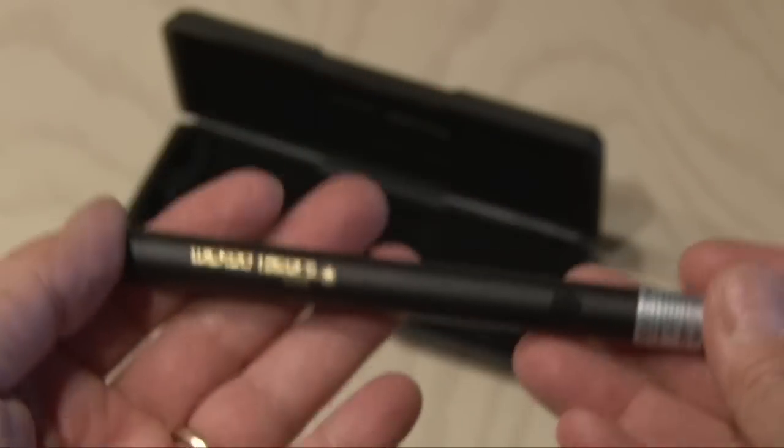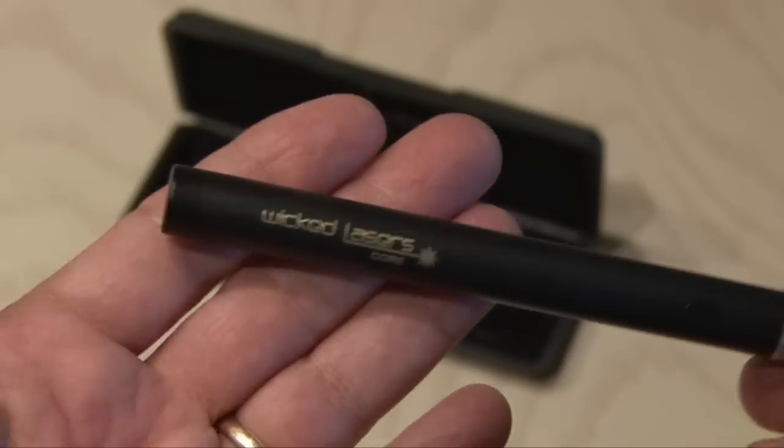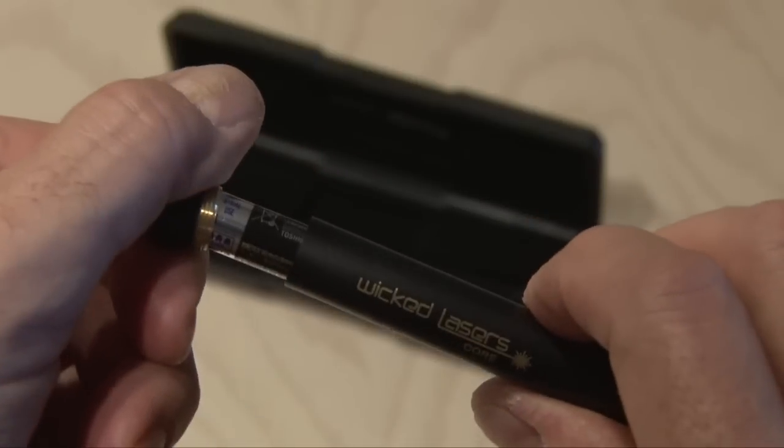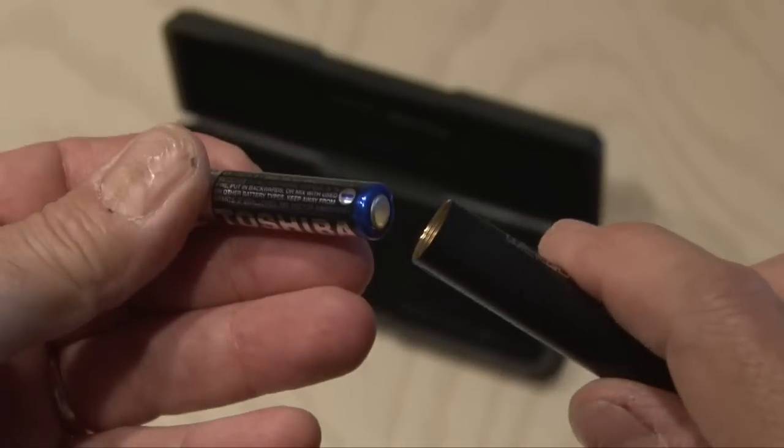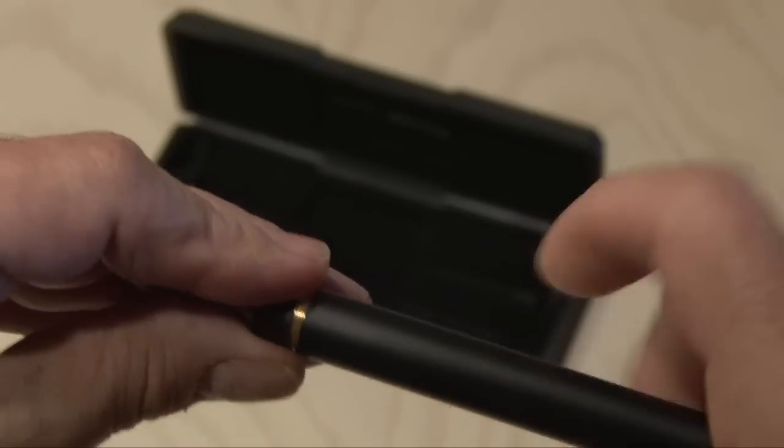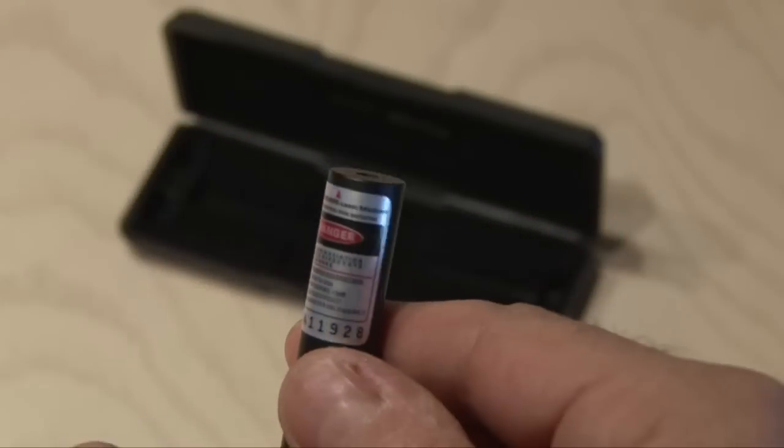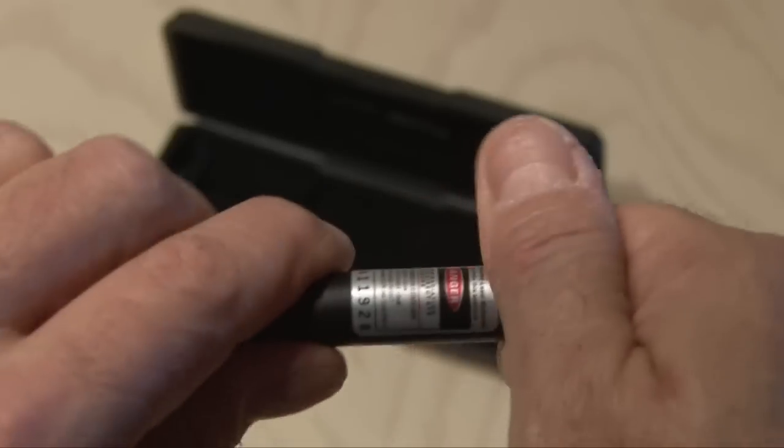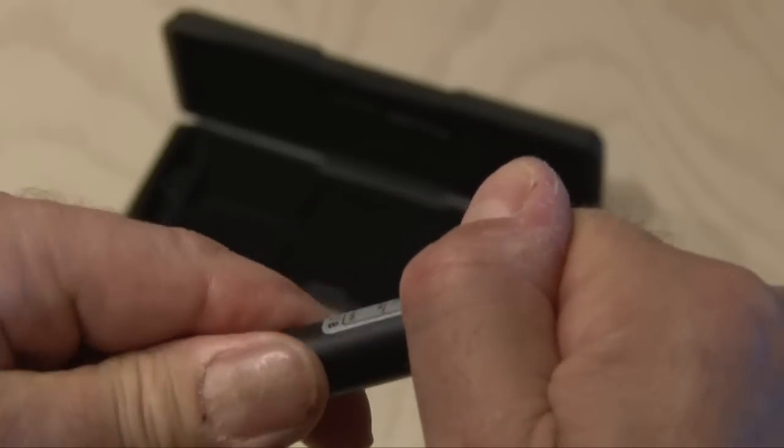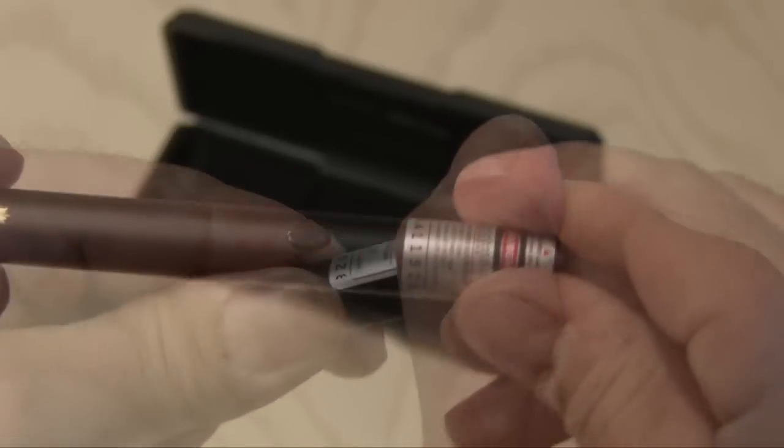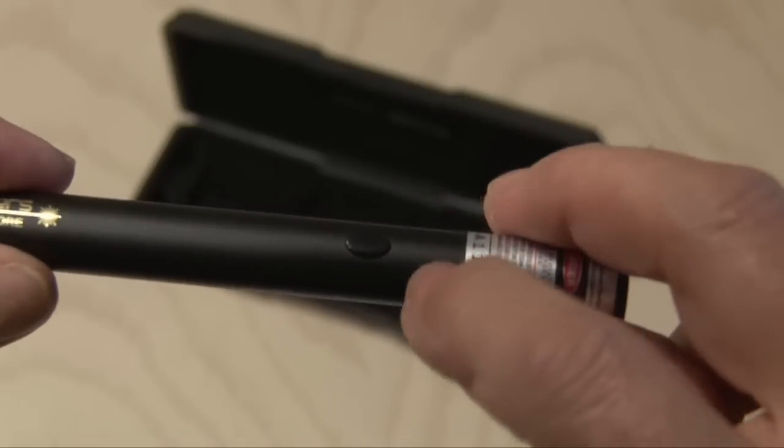I started by unscrewing the one end but then realized that's where the batteries go so nothing is going to happen there. And at the very front there seems to be a separation between the body and the top and I tried turning that, even used a wrench and vice and couldn't make any headway there.